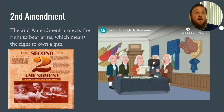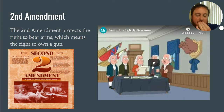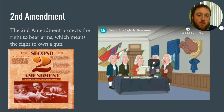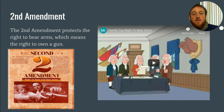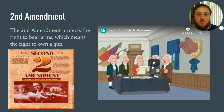You always hear during political season about people taking away guns or taking away your gun rights. That's always a hot topic, but the second amendment does protect your right to own a firearm.